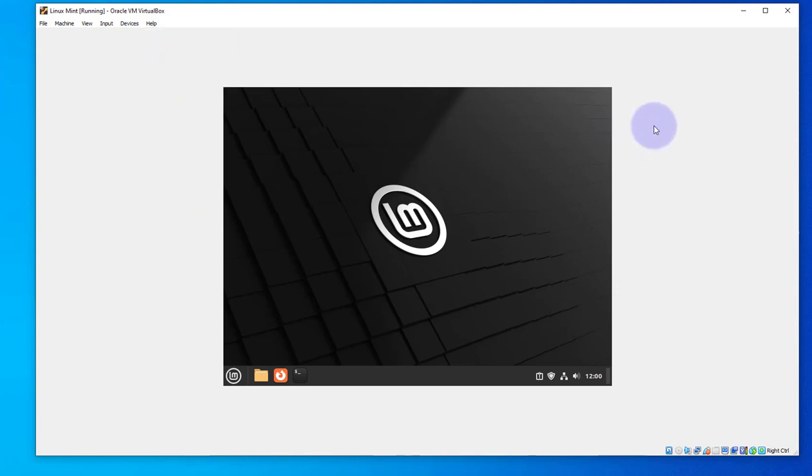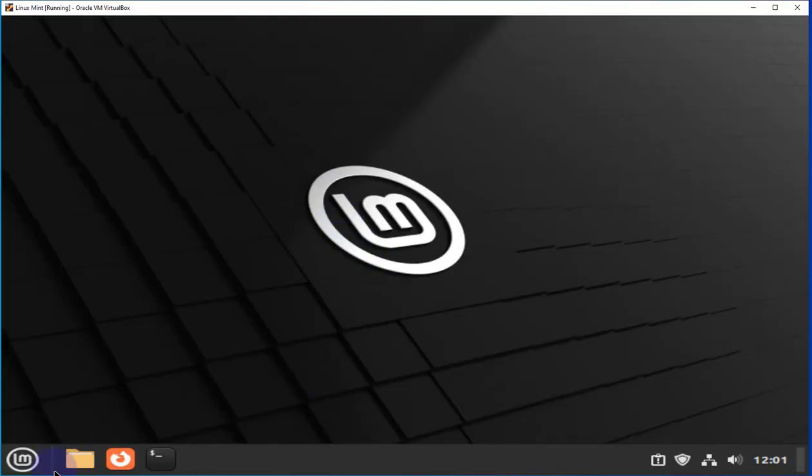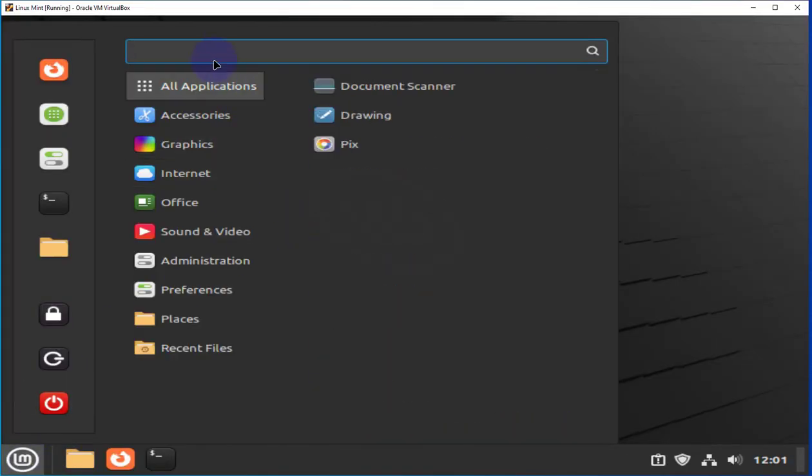So let's go ahead and go back to scaled mode. Let's switch back to scaled mode. CTRL-C, right CTRL-C and switch. So we'll open our network settings again.